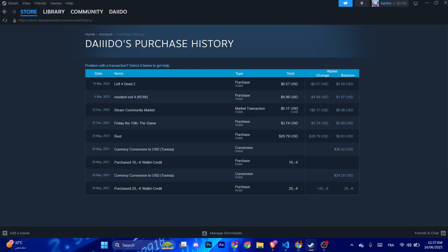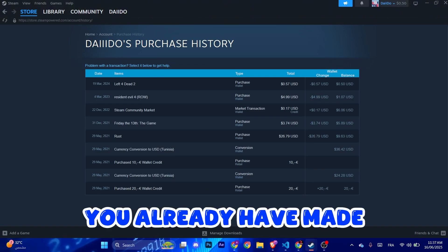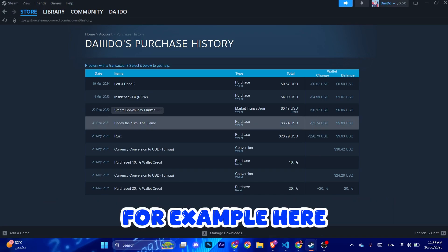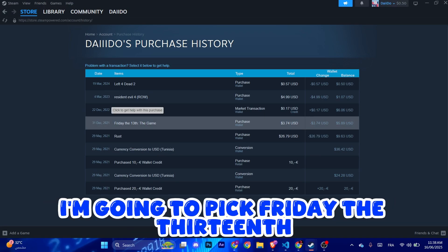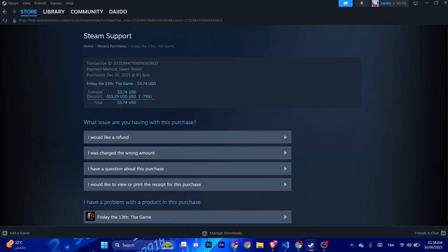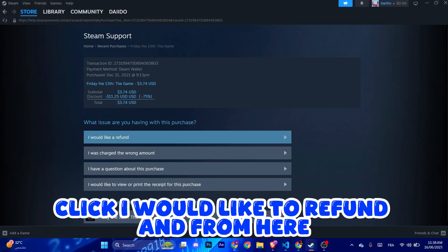So you just pick the game you want to refund. For example, here I'm going to pick Friday the 13th because it's already been unlisted in Steam. After that, click I would like to refund.